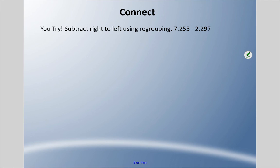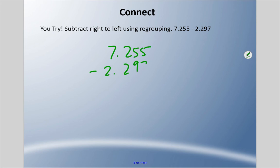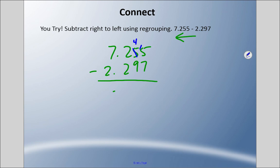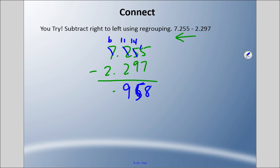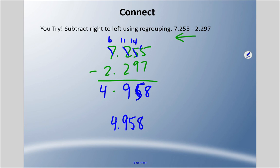Lastly, the right-to-left method using regrouping. Line up all the decimals and place values. Five minus seven — I can't do that, so I borrow: fifteen minus seven is eight. Four minus nine — I can't do that, so I borrow: fourteen minus nine is five. One minus two — I can't do that, so I borrow: eleven minus two is nine. Six minus two is four. Rewriting that: the answer is four and nine hundred fifty-eight thousandths.